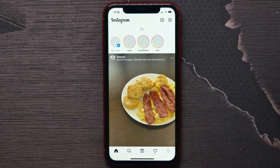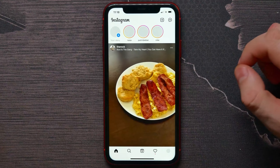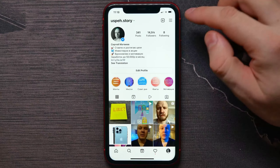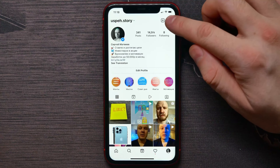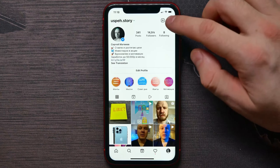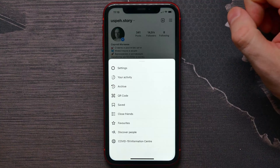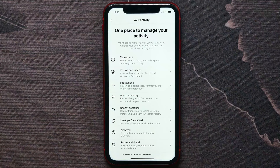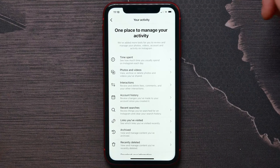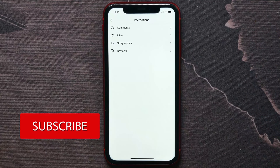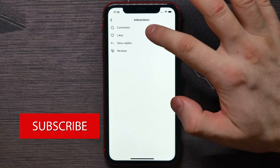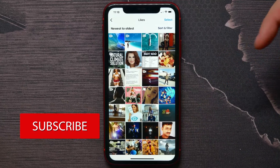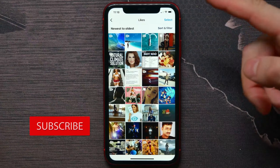First, open up your Instagram and go to your profile. On the profile, hit the three lines icon and select 'Your Activity'. Now here, tap on 'Interactions' and then select 'Likes' — and there are all the posts that you liked.